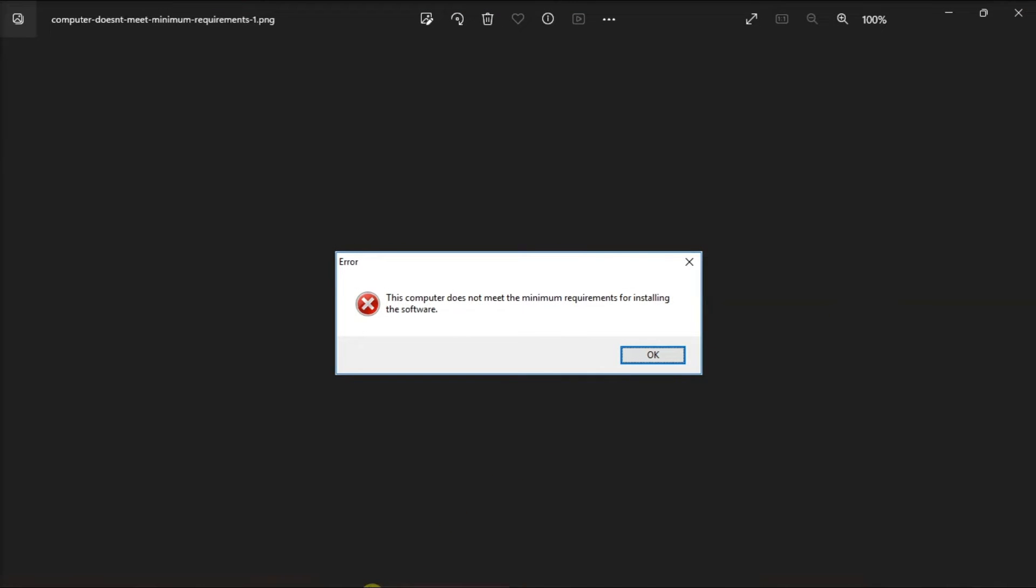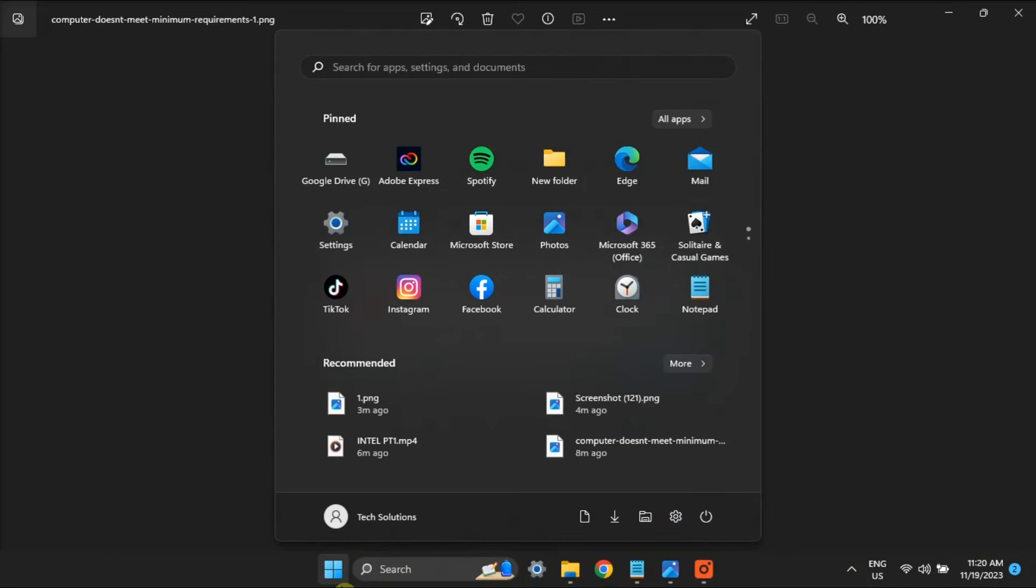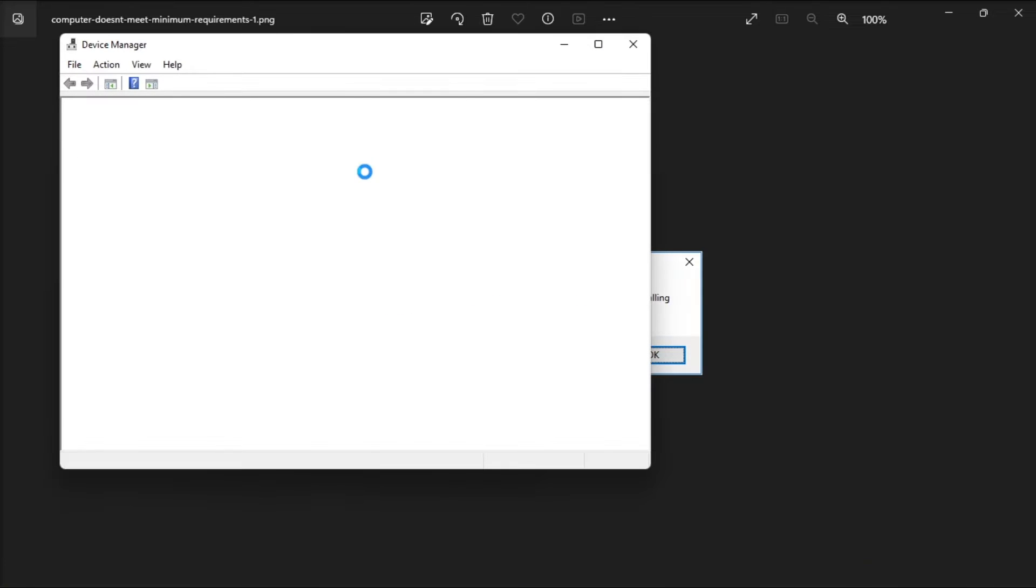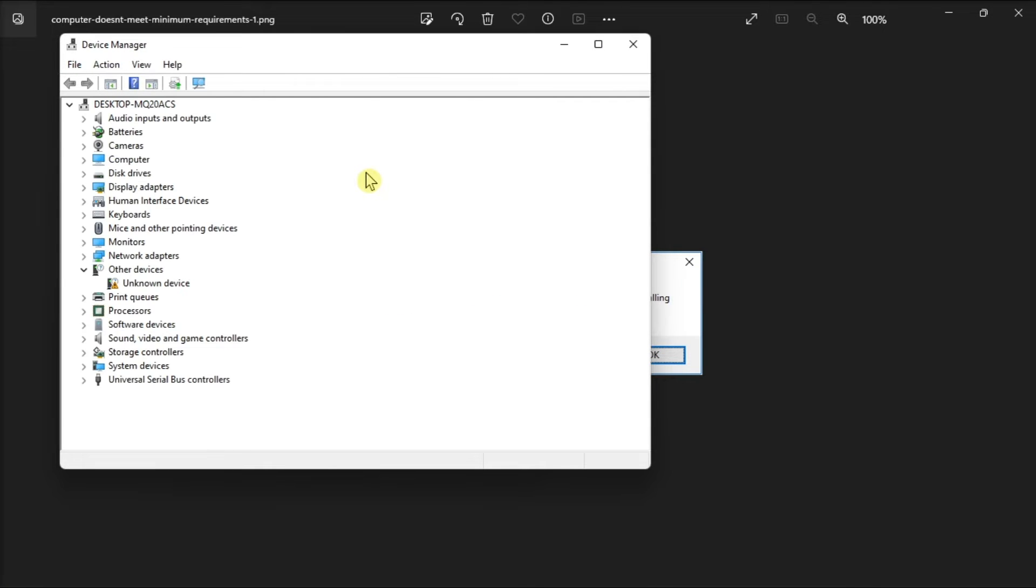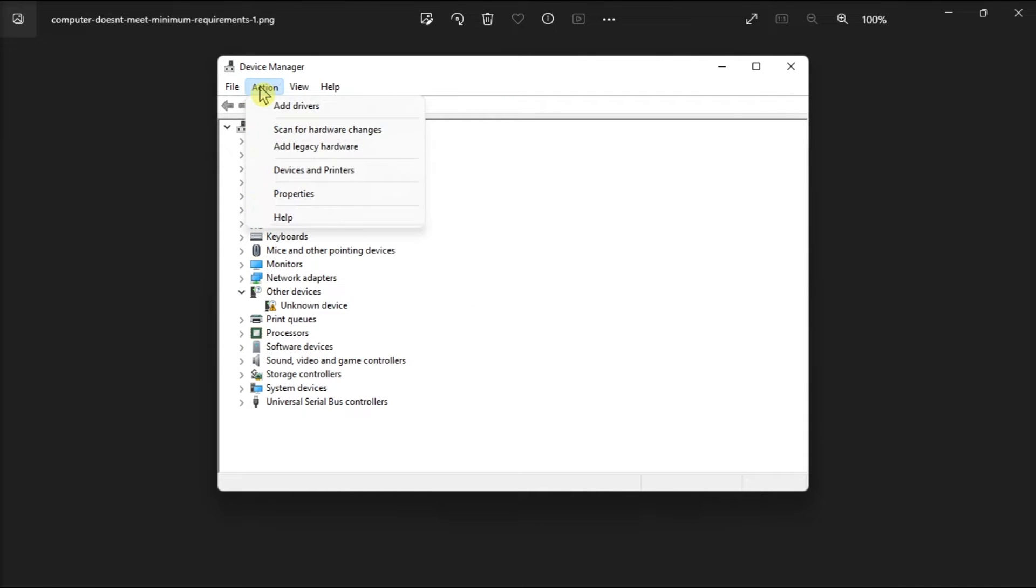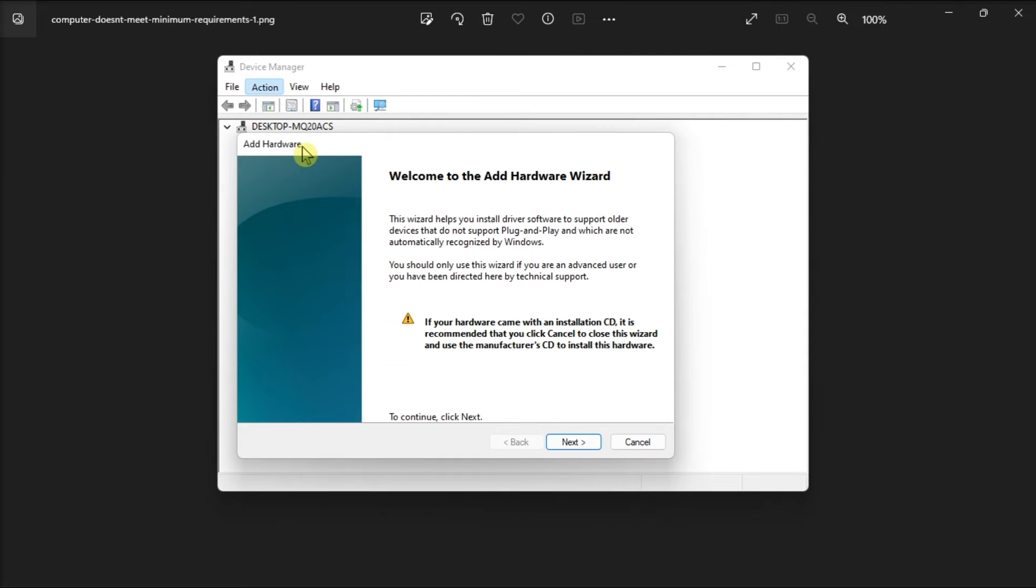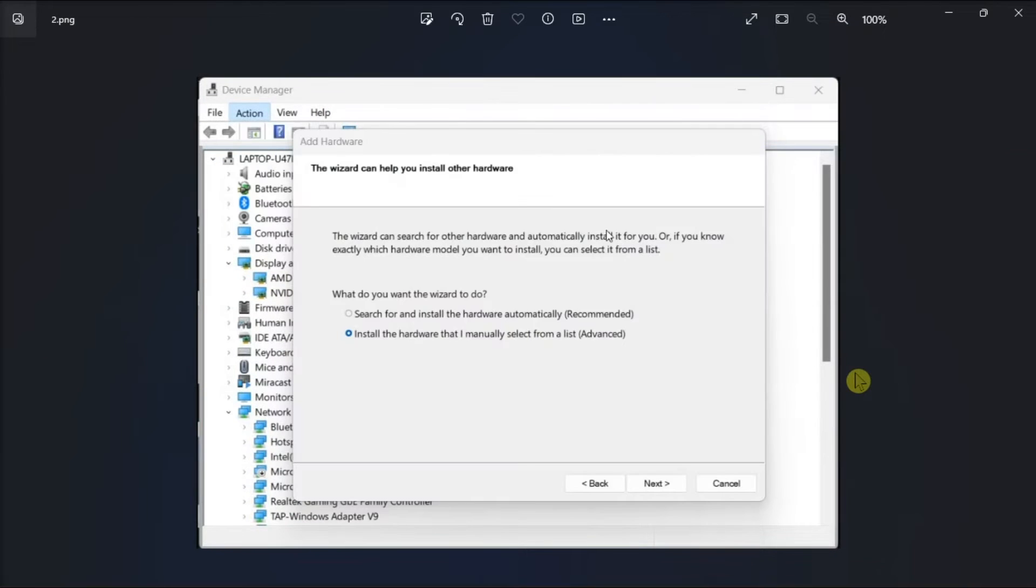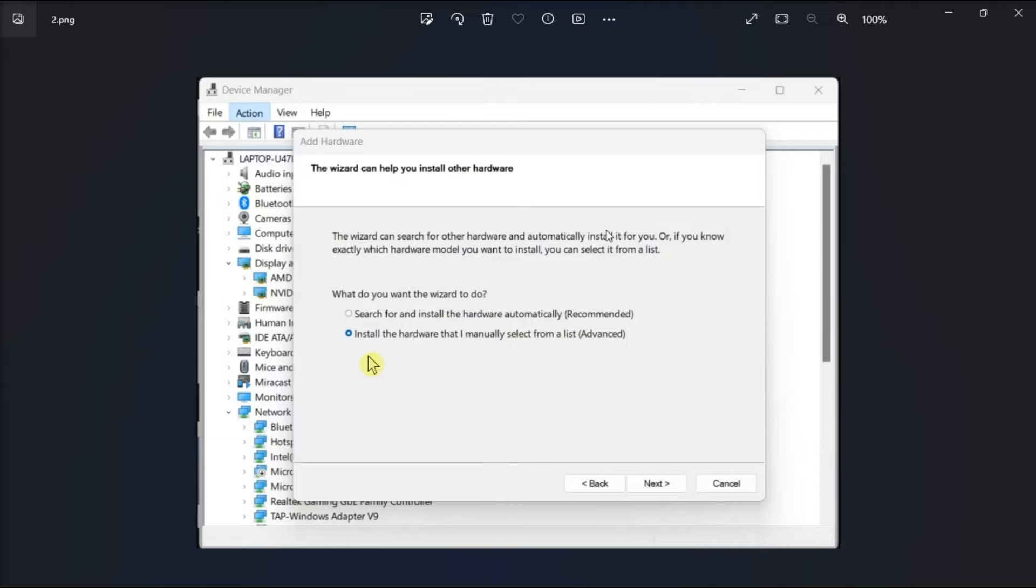Next is to install the Intel driver as legacy hardware. Do it by opening Device Manager, click Action, select Add legacy hardware, click Next, select the second option, and select Next.